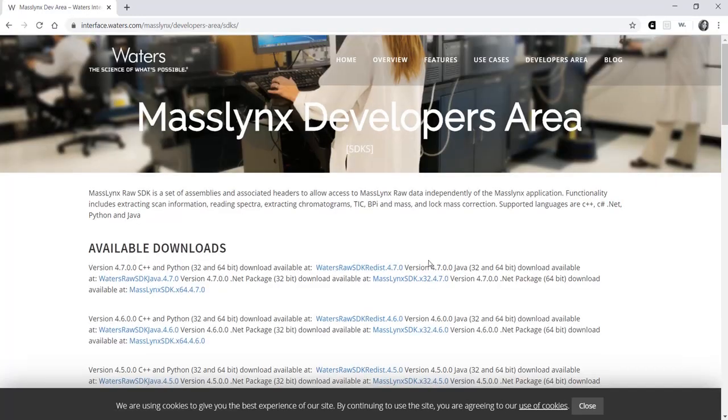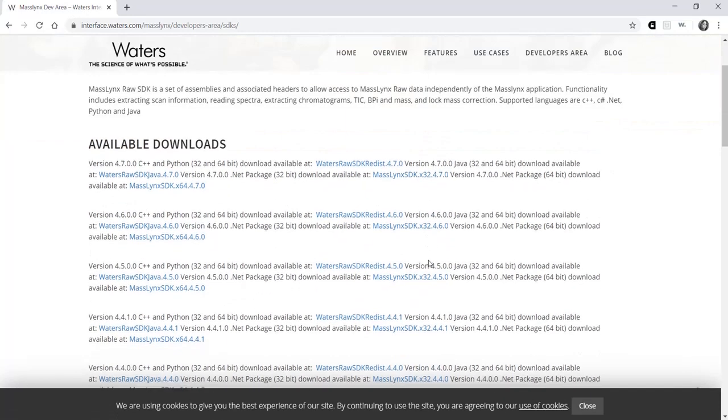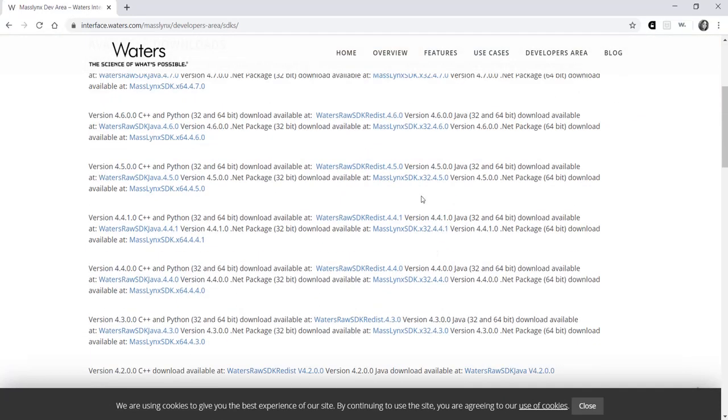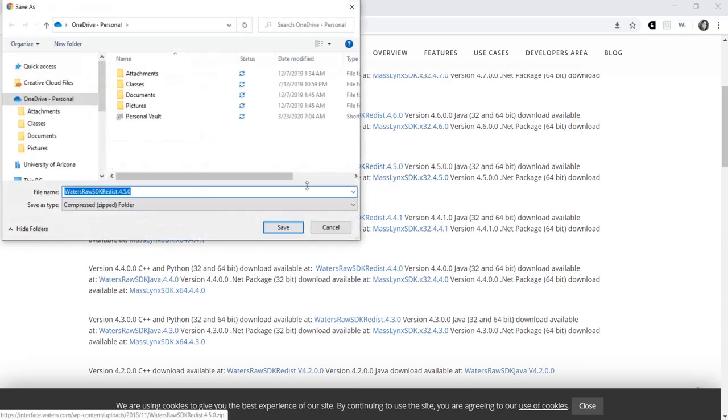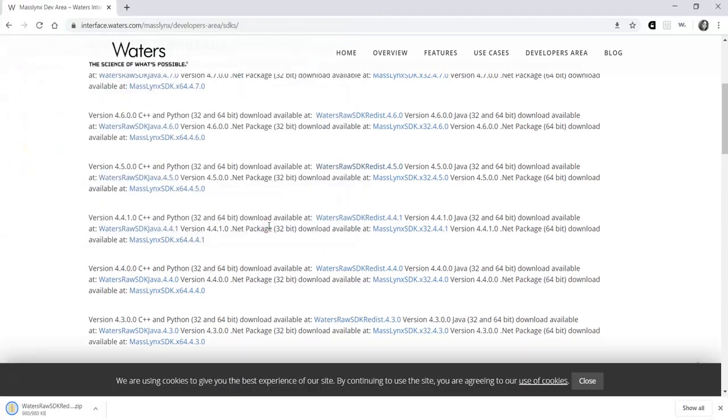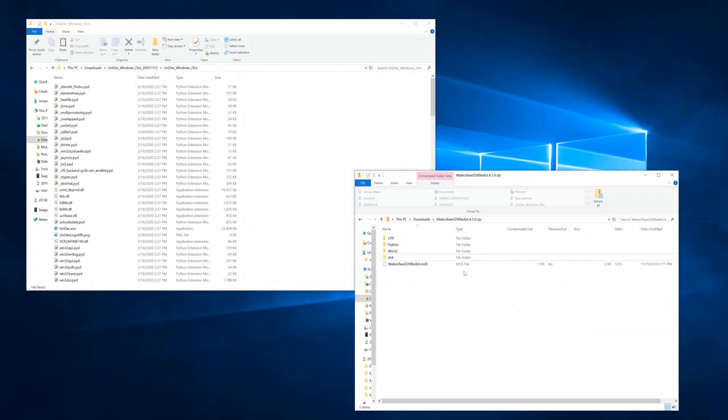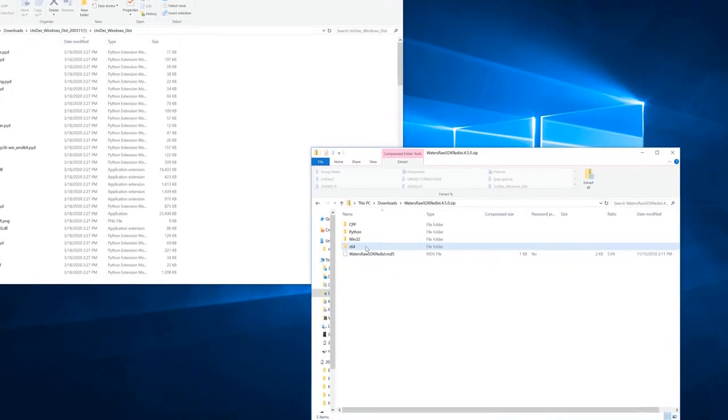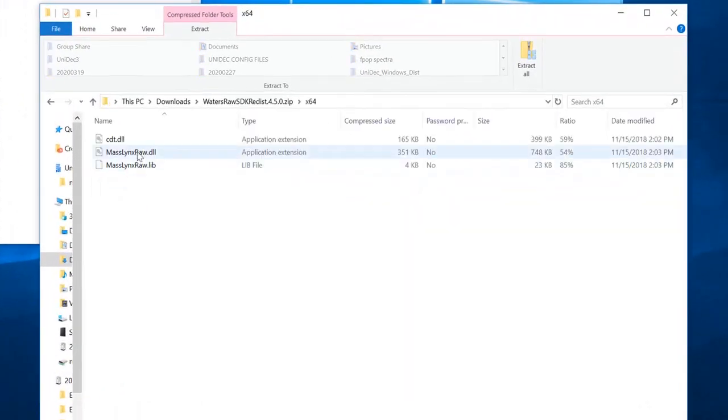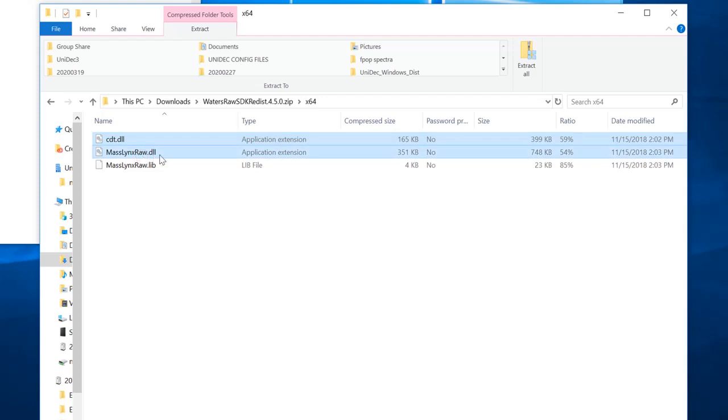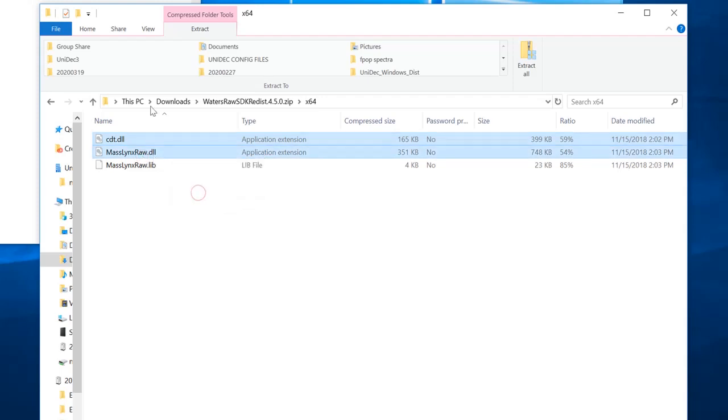Scroll down until you find version 4.5, click it, and save. Open this file and then the X64 folder. Within this folder are the two DLL files that you need. Copy and paste these into the Unidec directory.